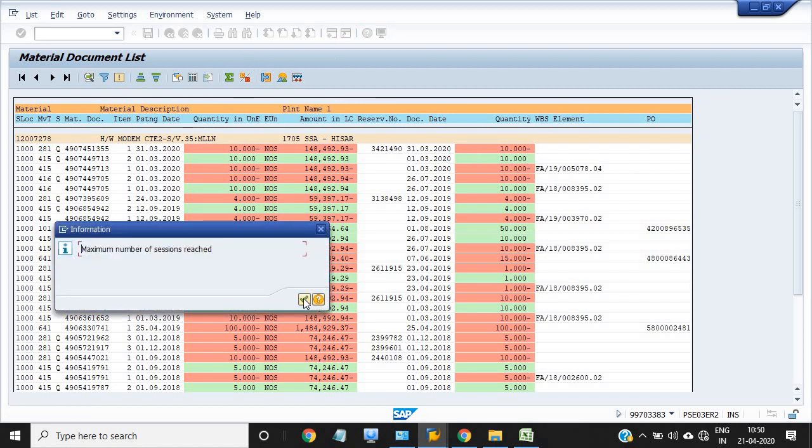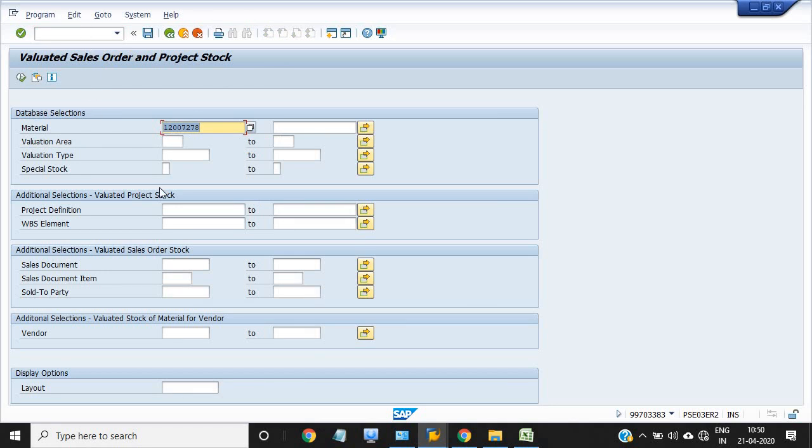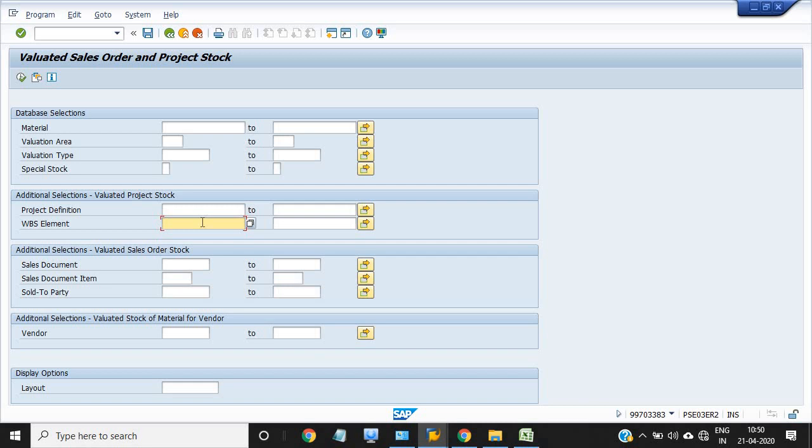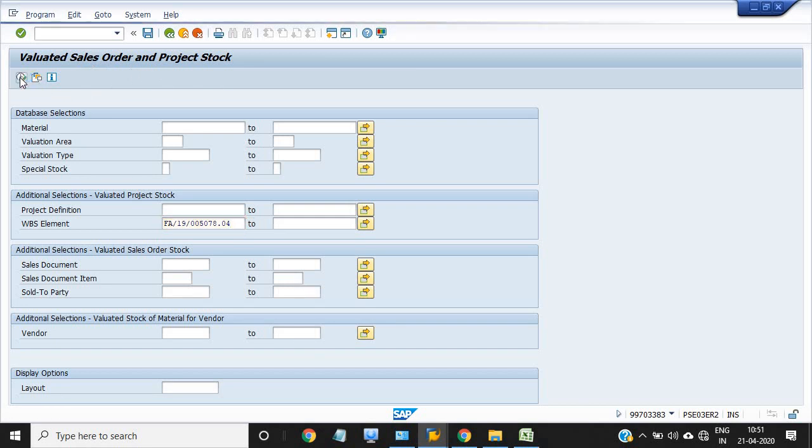Once I want to check the project stock, see using transaction code MBBS. MBBS is a transaction code. You just enter the WBS number is here. MBBS is evaluate sales order and project stock in a particular WBS. You just check, nothing is available. Successfully consumed all the materials in our network.